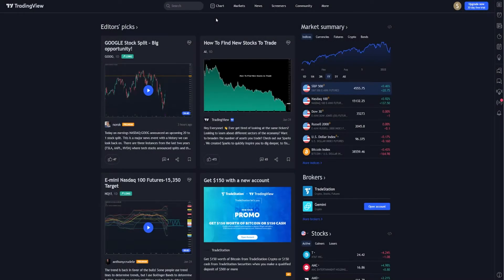Hey, what's up guys? Today we're gonna be going over how to set up TrendPro and TrendPanel for the first time on TradingView. When you log in to TradingView, you're gonna see charts, markets, news, screeners, community, and more. We're gonna want to click Charts.